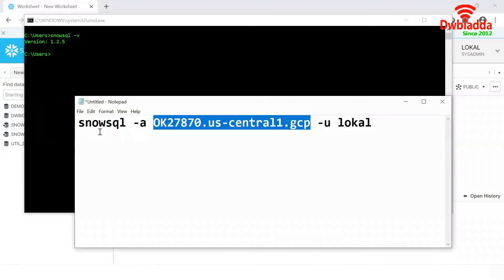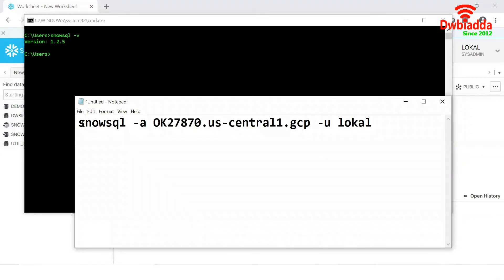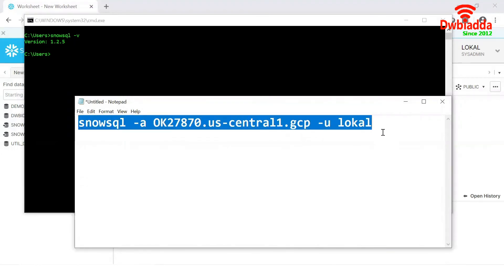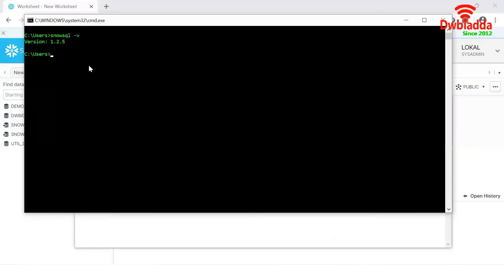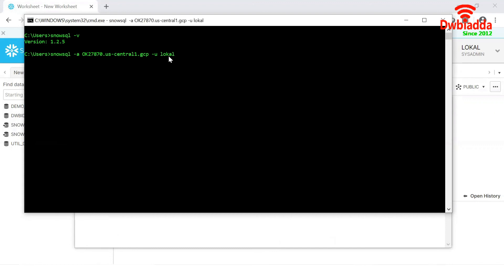Now I want to connect to the SnowSQL by using this command. If you observe this command, SnowSQL minus A, this is my account name, minus U username. I am pressing the enter.